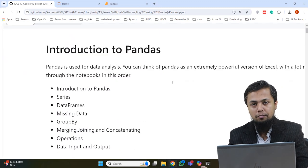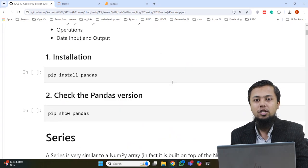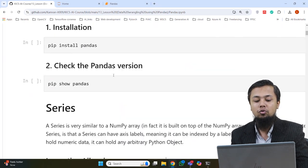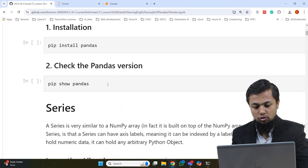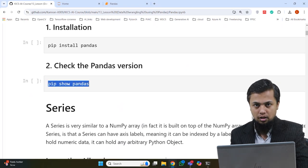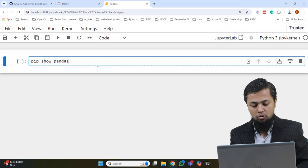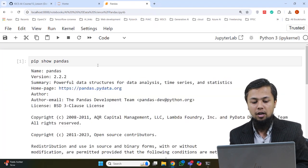First of all, we have the Introduction to Pandas with a brief overview. Then we will see how to install it. You can use the pip install command for Pandas. To verify if it is already installed, you run 'pip show pandas' in Jupyter. If Pandas is installed, it will show different description information — name, version, summary. If it's not installed, you will get an error.